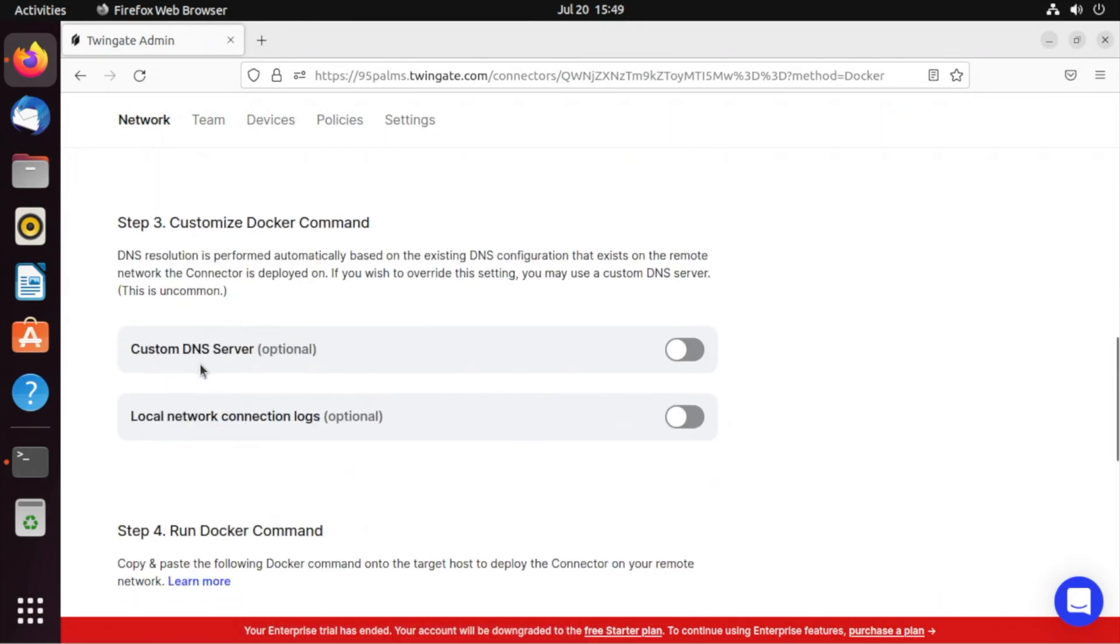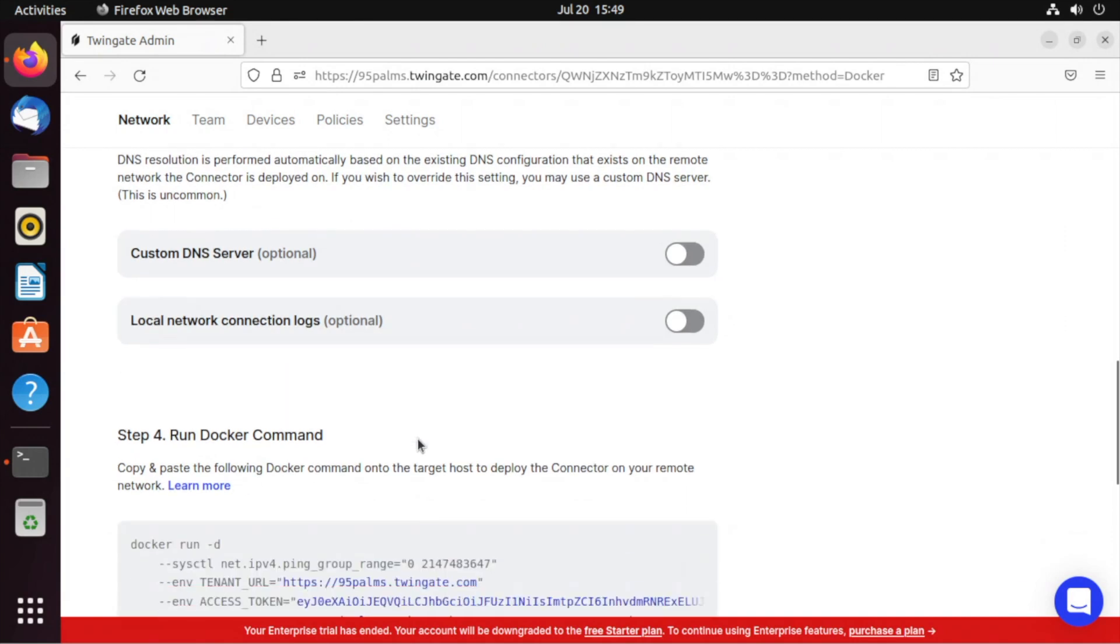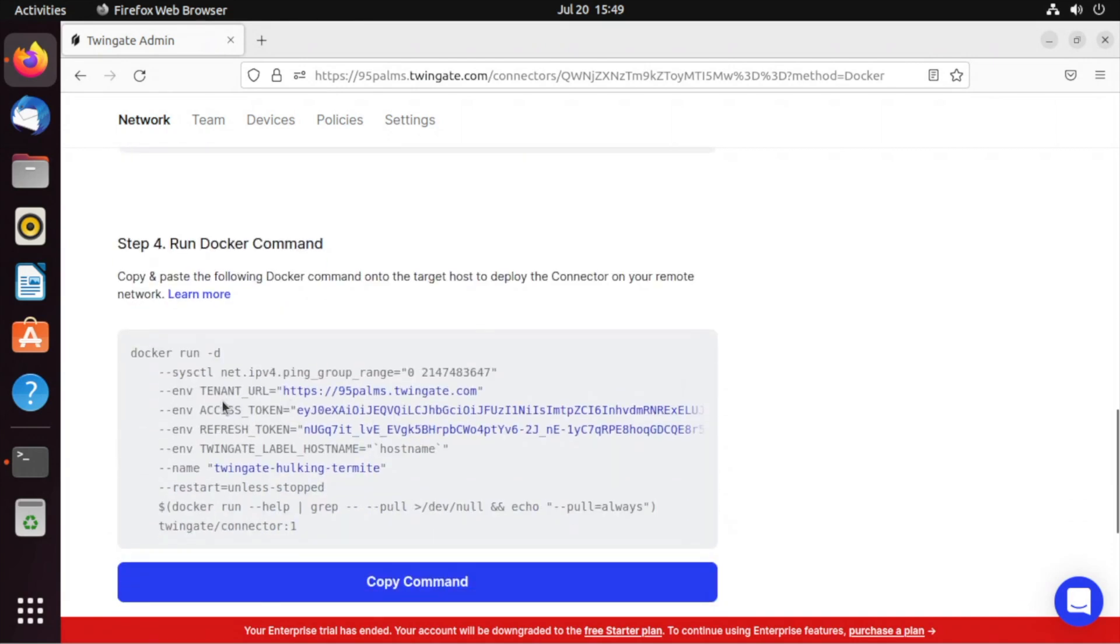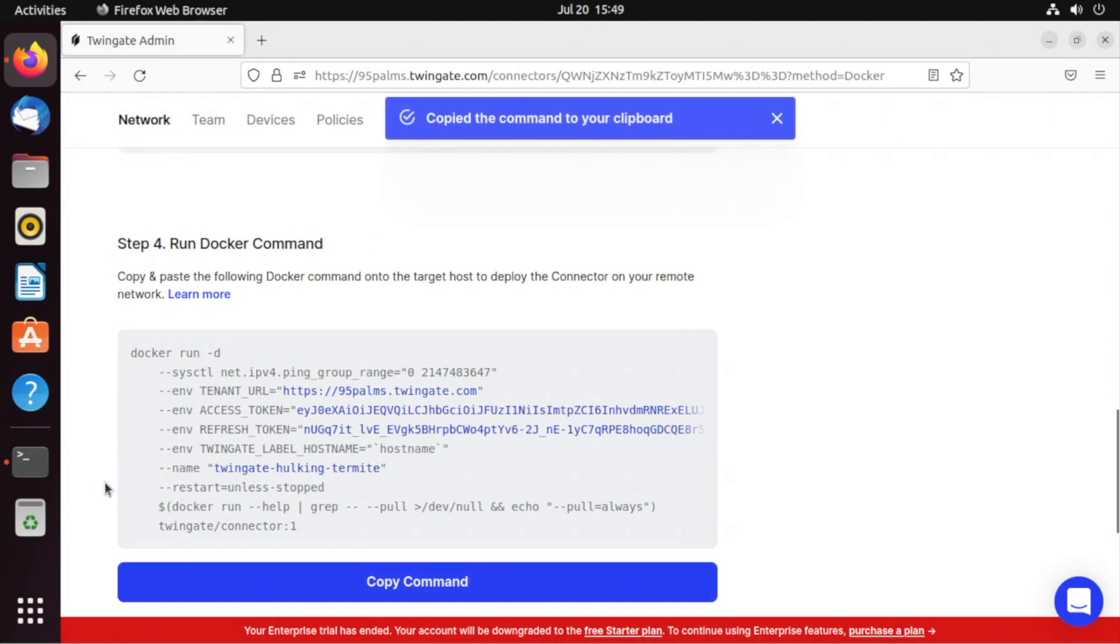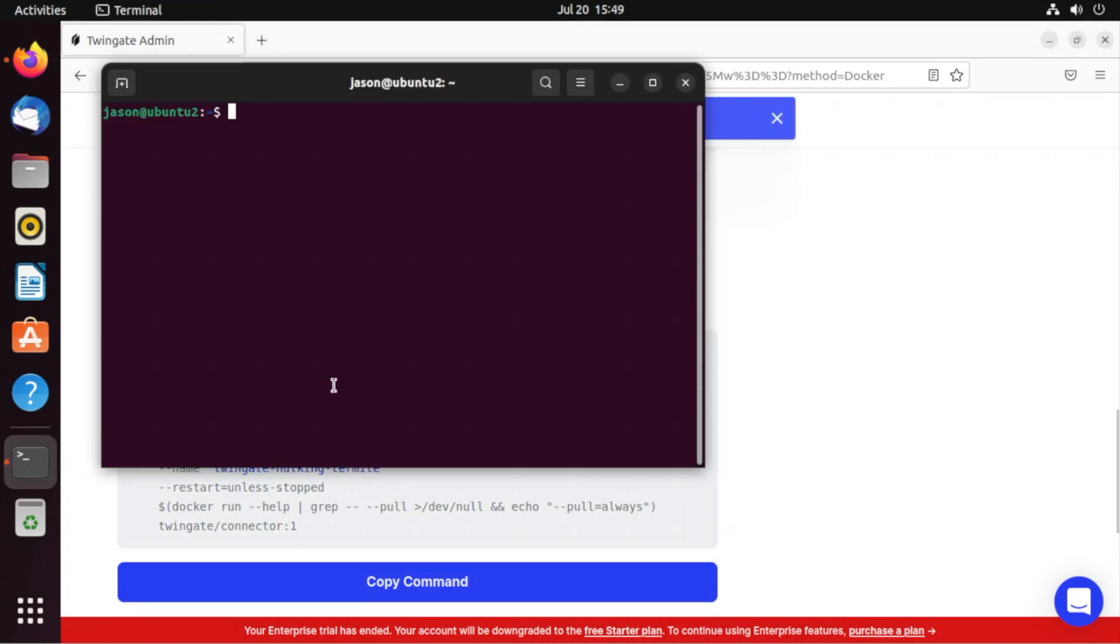I can do custom DNS server if I want to right now. Put the connection logs locally. I don't want to do that either, but I could. And then I can copy my command for my Docker image.